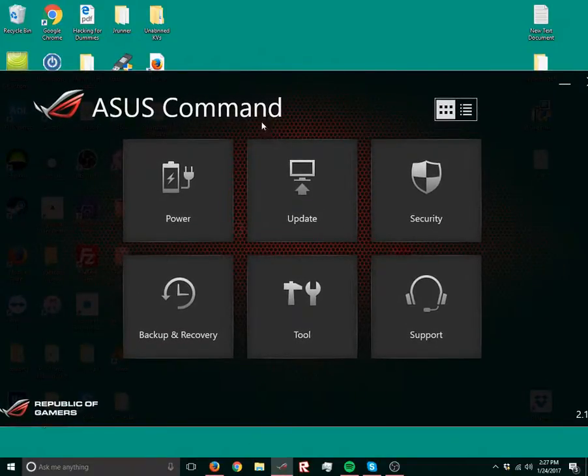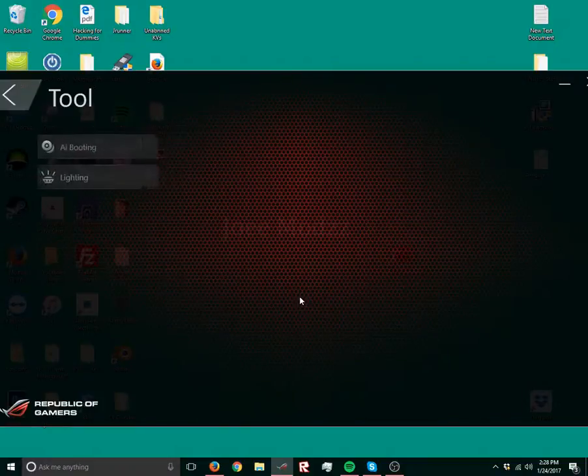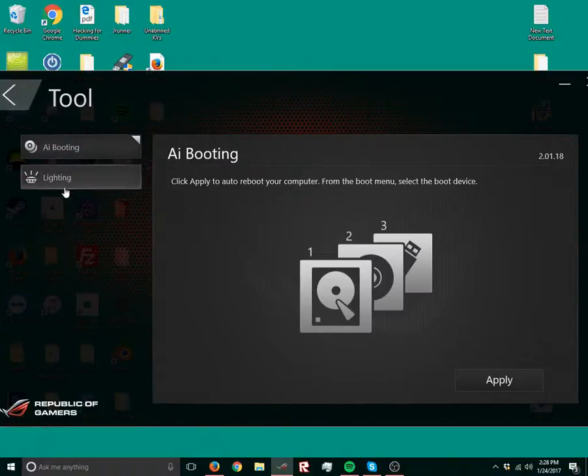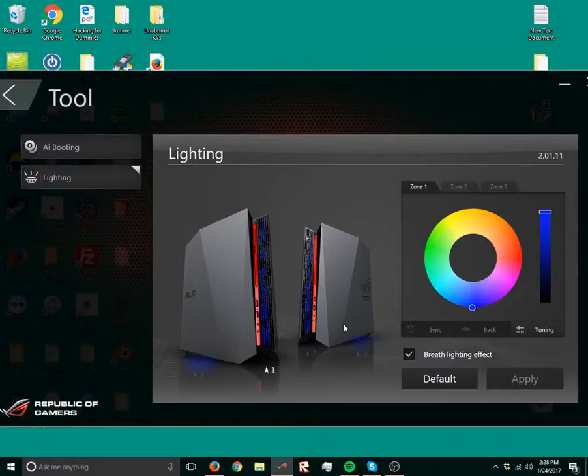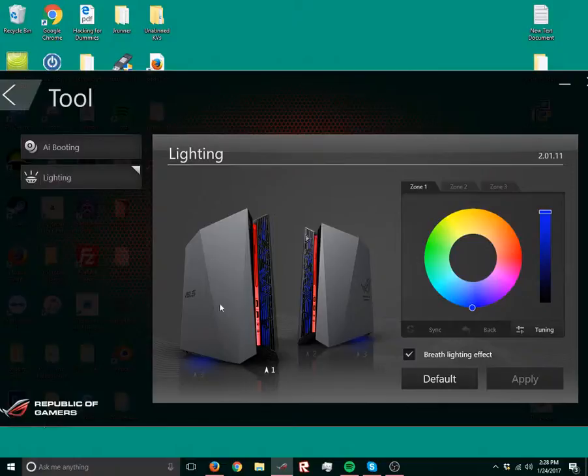What you're gonna wanna do in here is you're gonna go to tool, lighting, and then this is my computer, what it looks like. That's just gonna give you a basis of what I have.